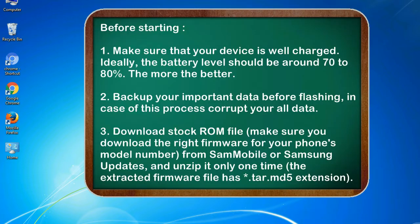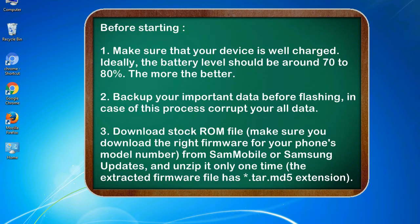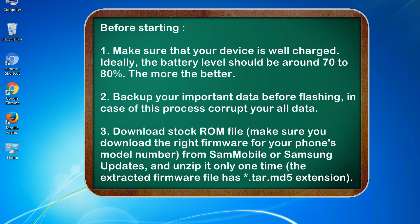Before starting: 1. Make sure that your device is well charged. Ideally, the battery level should be around 70 to 80%, the more the better. 2. Back up your important data before flashing, in case this process corrupts your old data.